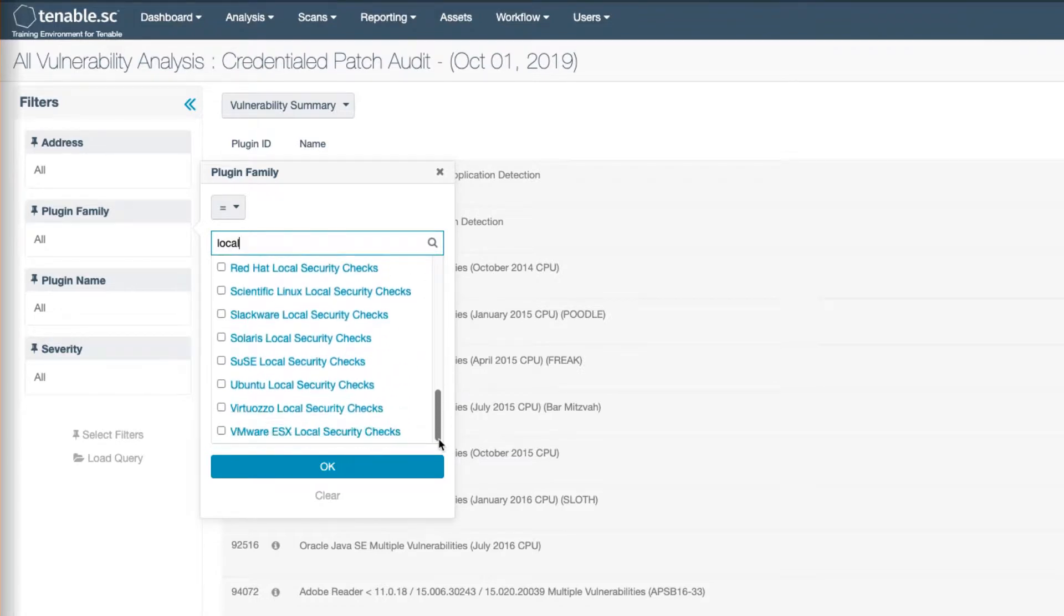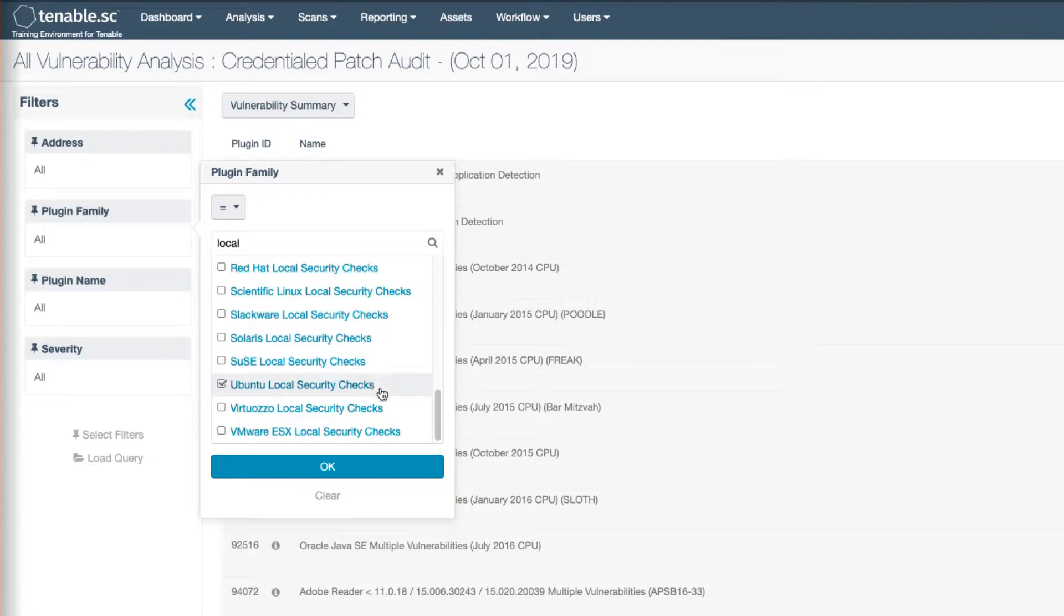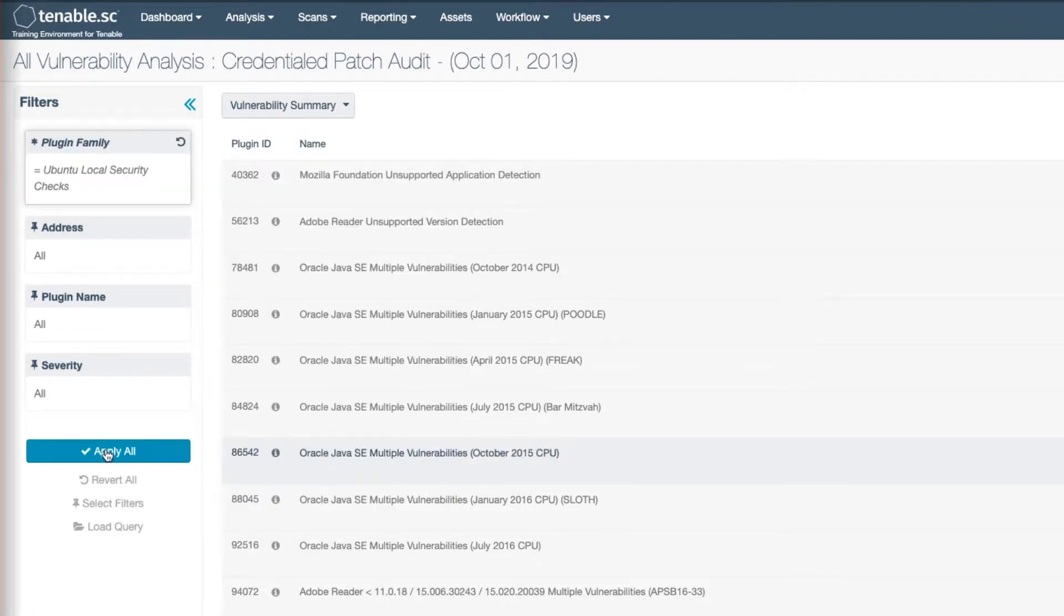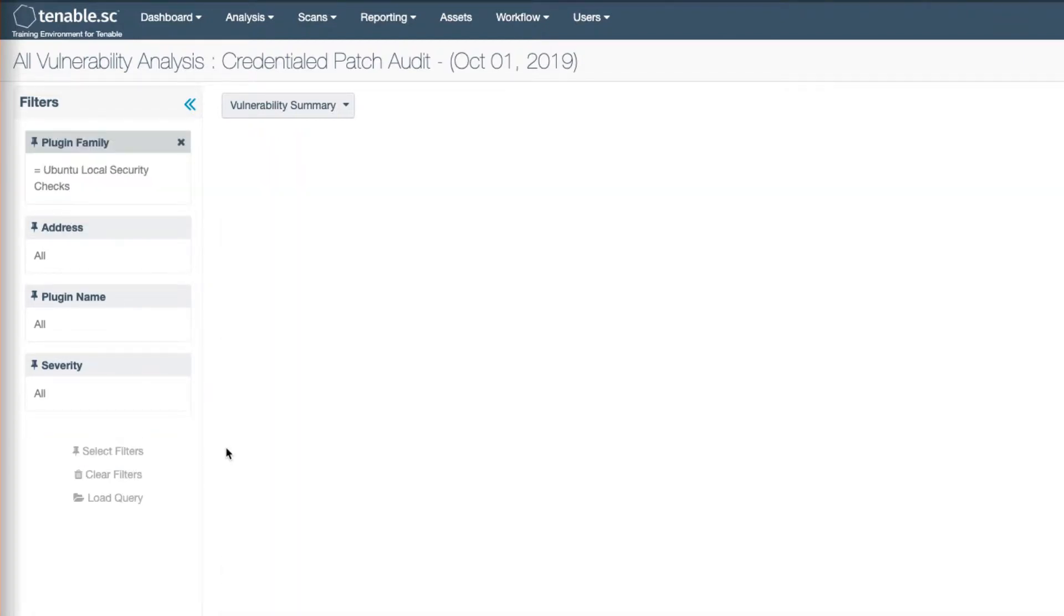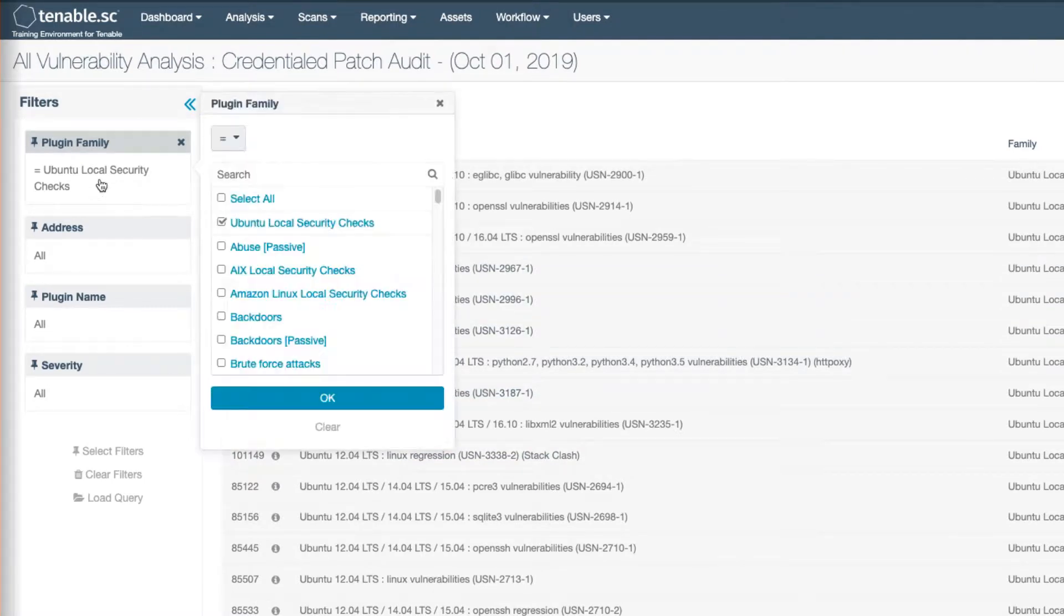And you notice that you don't see Windows. I know in my particular scan I scanned an Ubuntu target, so I'm going to look at that and then we'll get to Windows in a second. Anything that says local security checks, you notice that all of the checks in that plugin family require credentials. So I have lots of results here, so I'm feeling pretty good about my Ubuntu target.